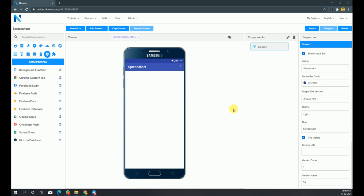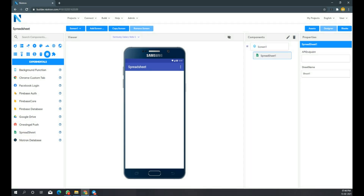Hi, welcome to another tutorial video. I am making this after a long time on my channel. In this video we'll learn how to set up an API endpoint for the spreadsheet component of Niatron Builder. I hope you are logged into the builder and have created the project where you are going to use this component. So let's get started.